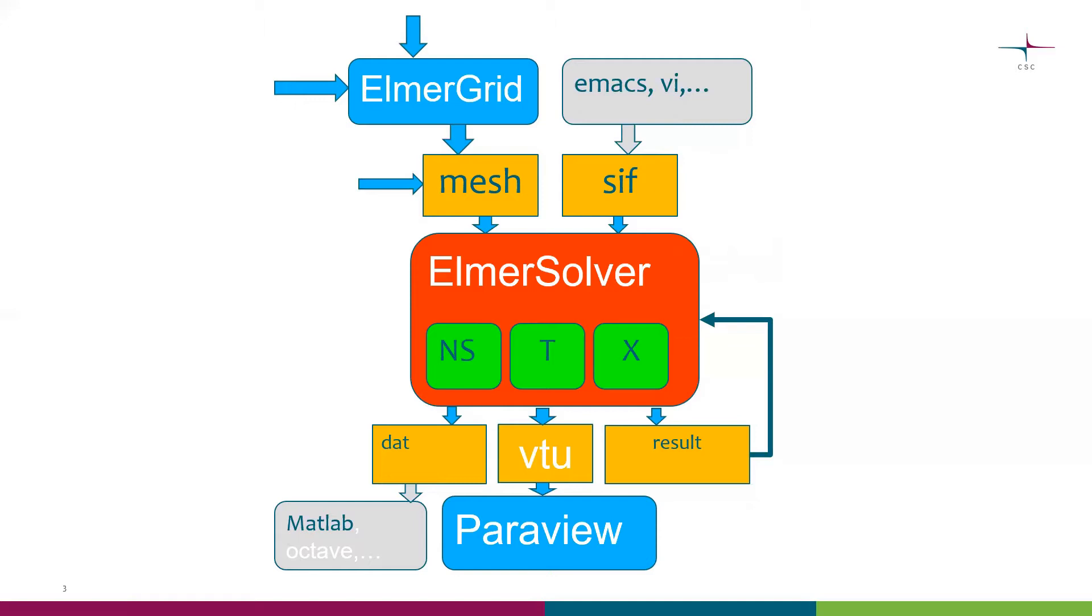We can create additional result files that can be used as a restart for ElmerSolver simulations. Also, we can have more compact results, scalars or lines, and save them to an ASCII file and visualize that using Matlab or Octave.